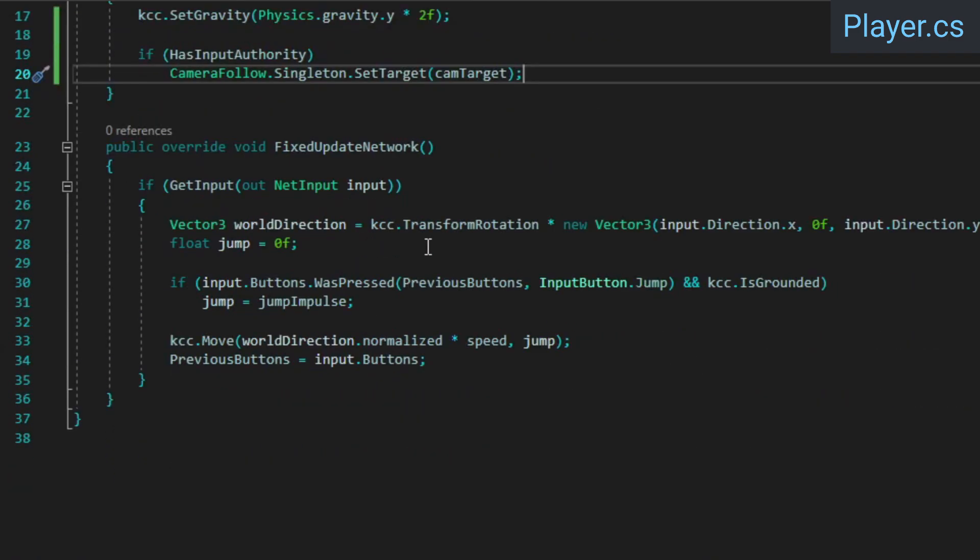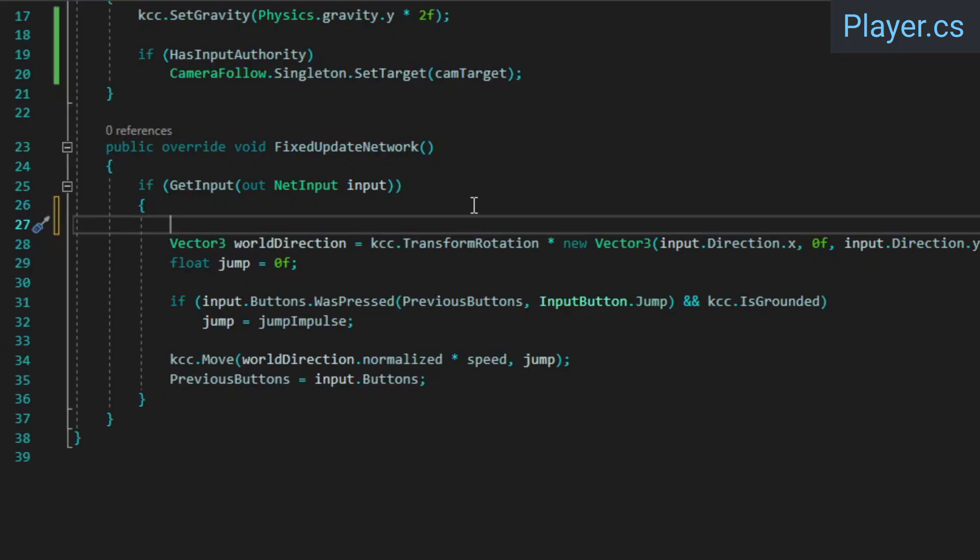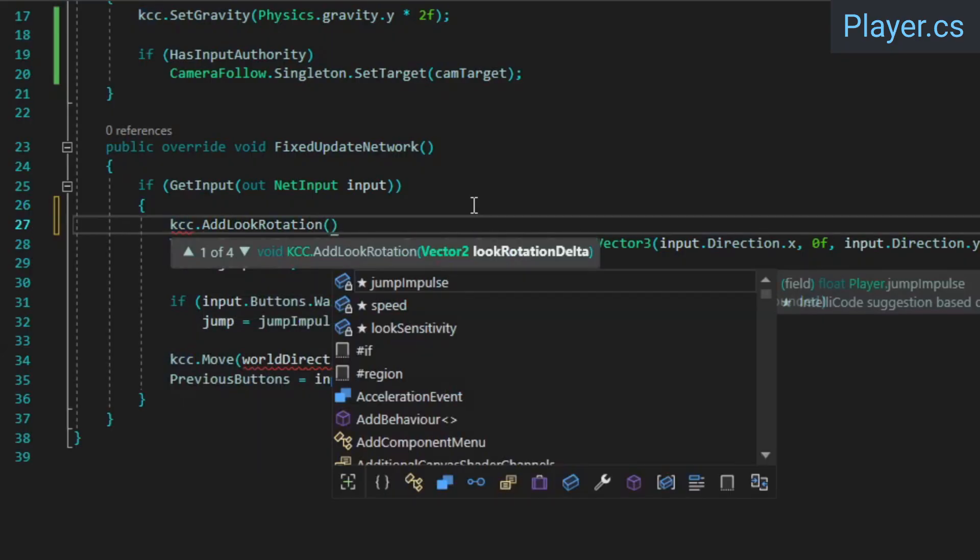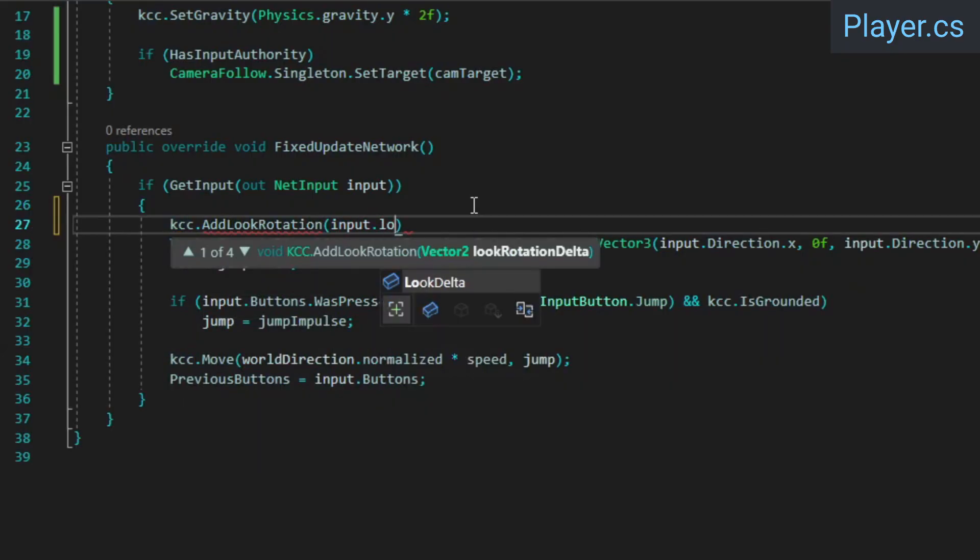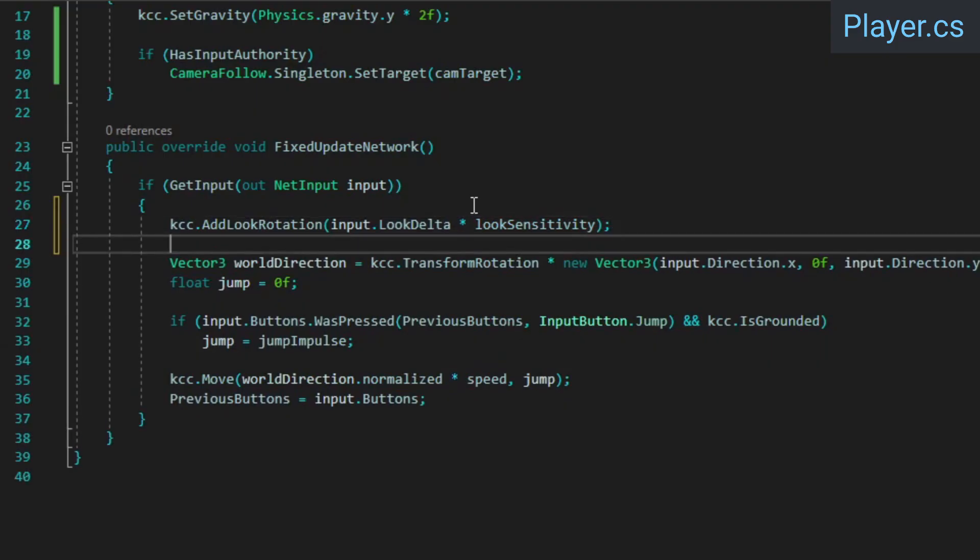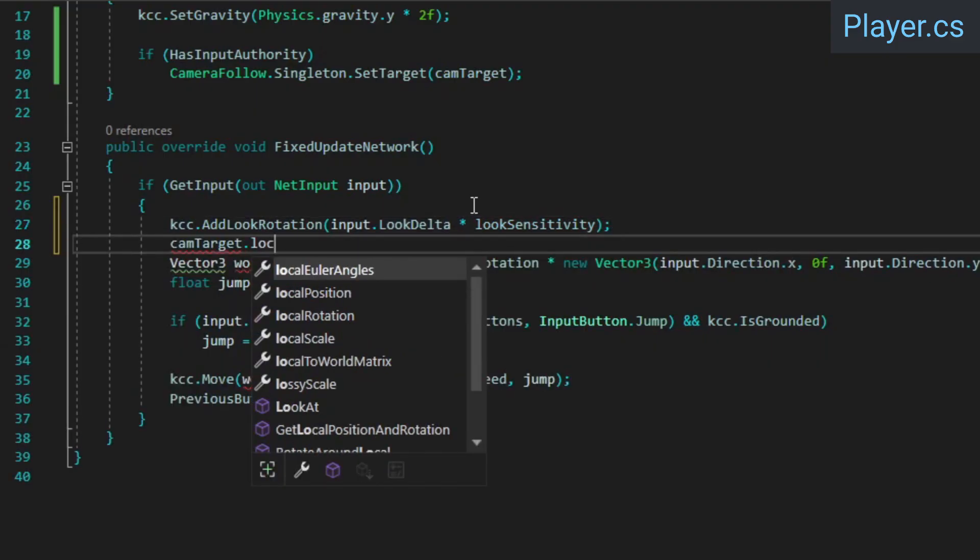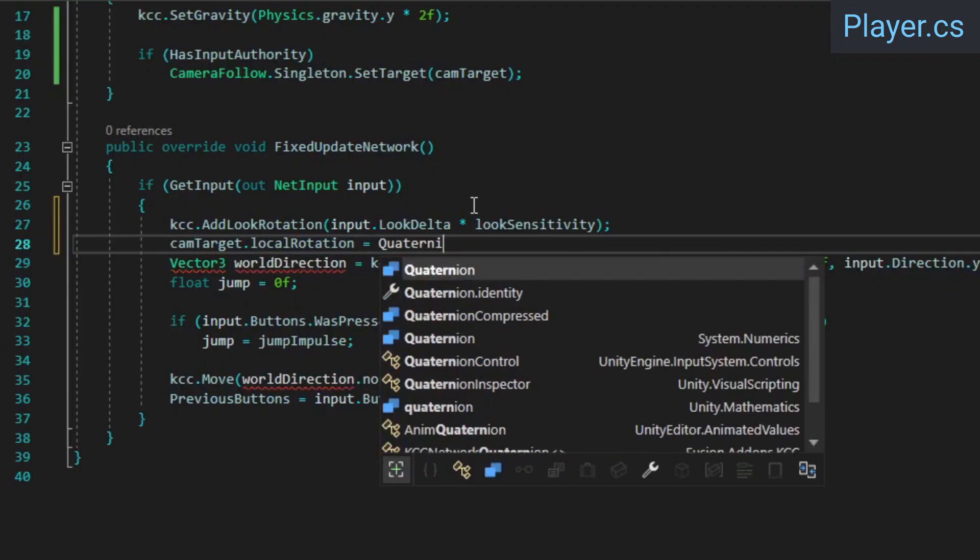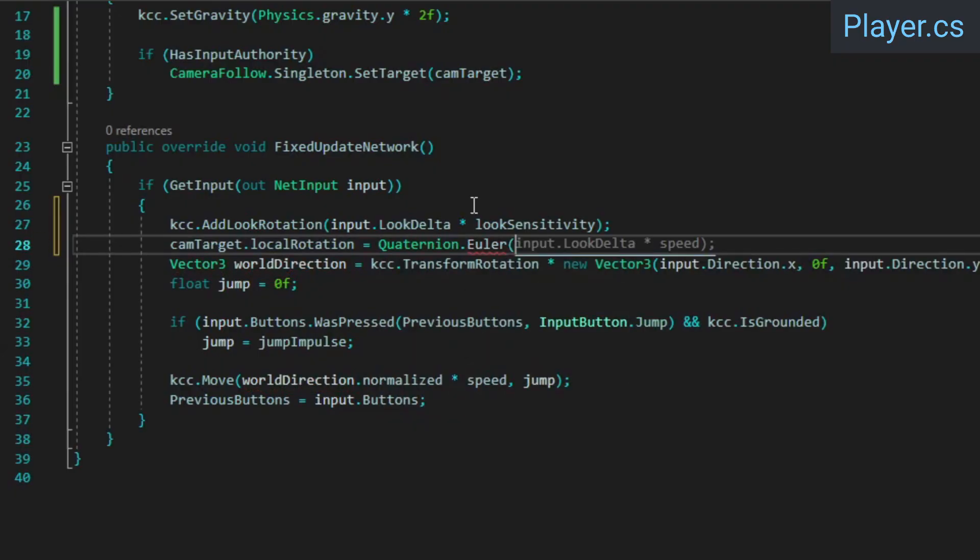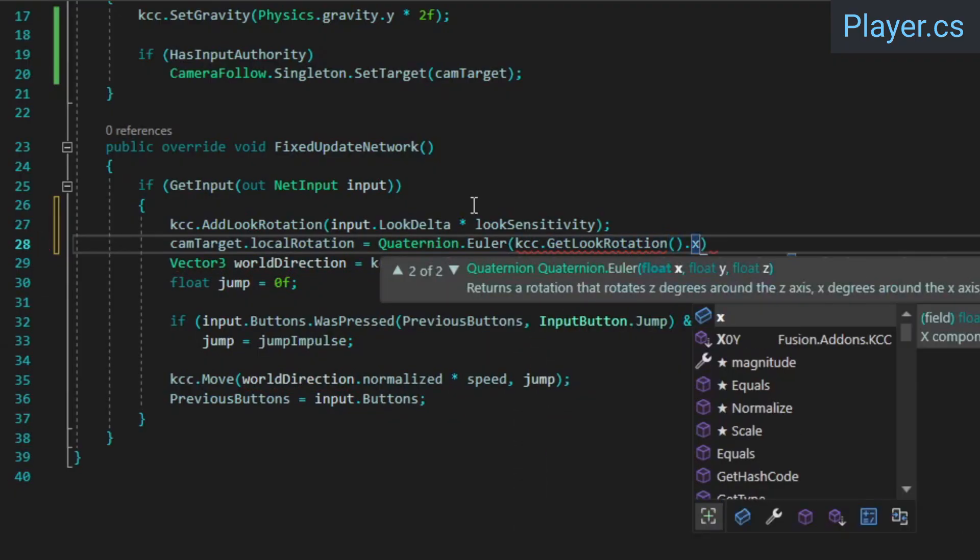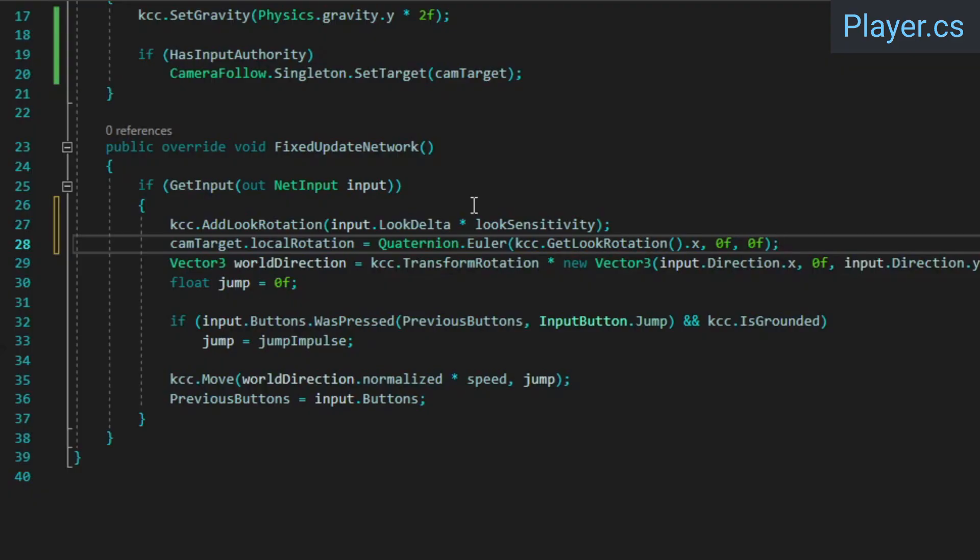Then in fixed update network, we're going to use the KCC's add look rotation method to add the look delta to the player rotation. This will take care of the rotation around the y axis, but the camera also needs to rotate around the x axis, so we need to set the cam target's local rotation based on the x component of the KCC's new look rotation.